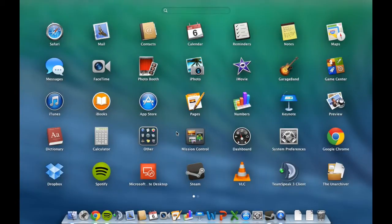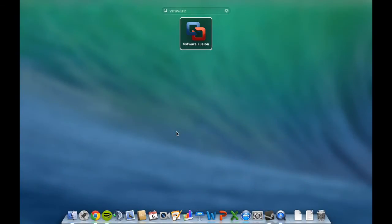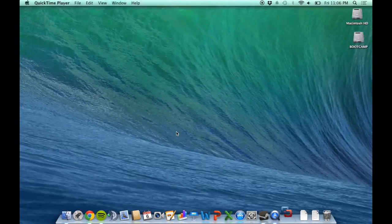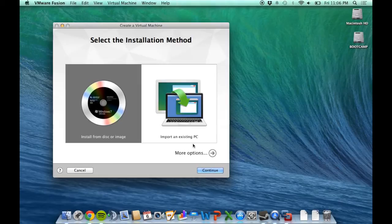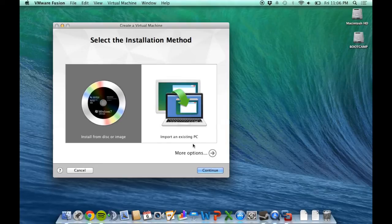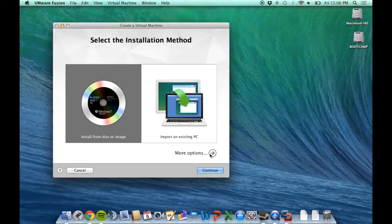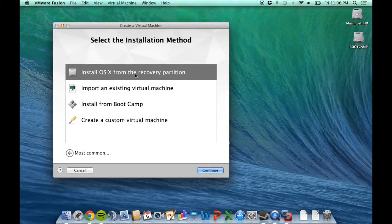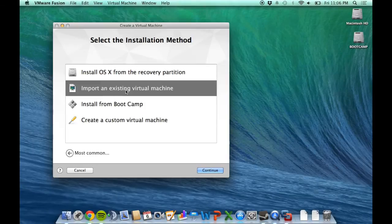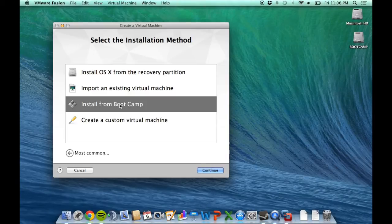First, open up VMware Fusion. You'll get this menu if you just installed it. This assumes you've already gone through the Boot Camp installation process and installed drivers. Go to more options, and there's an option for installing from Boot Camp.